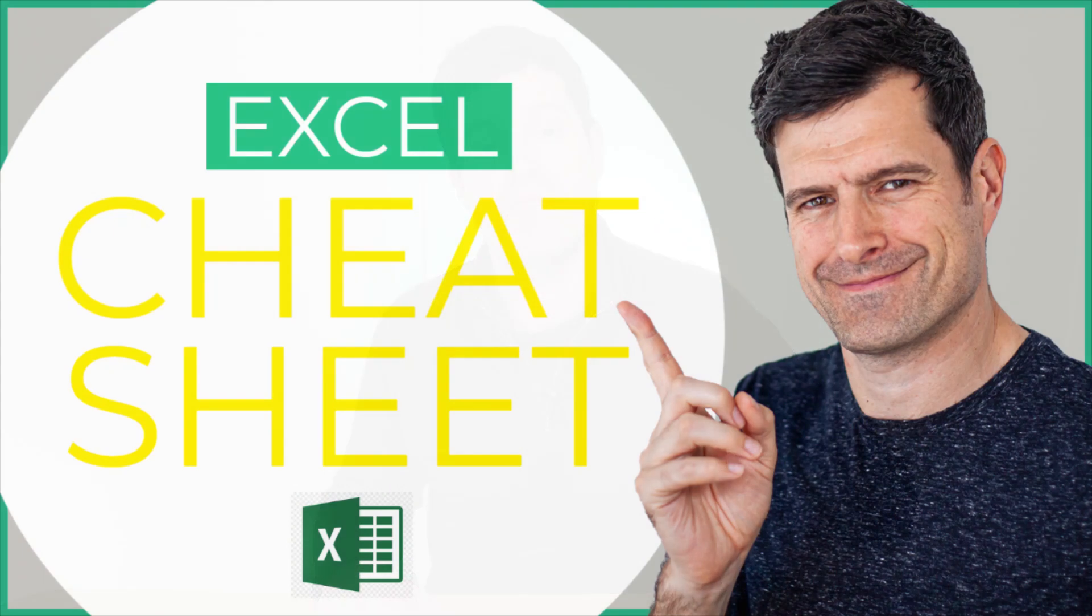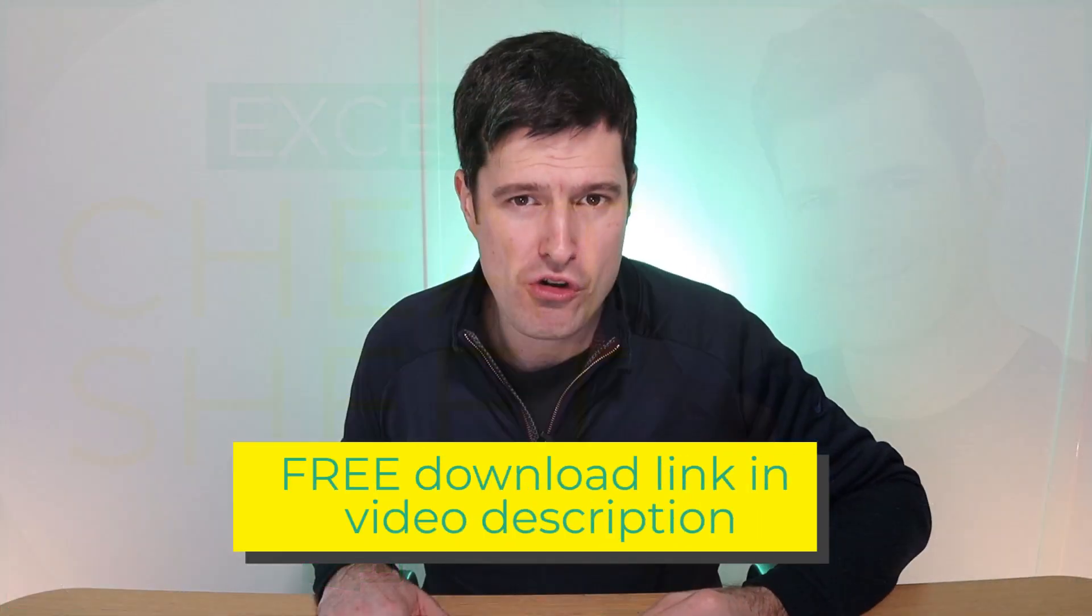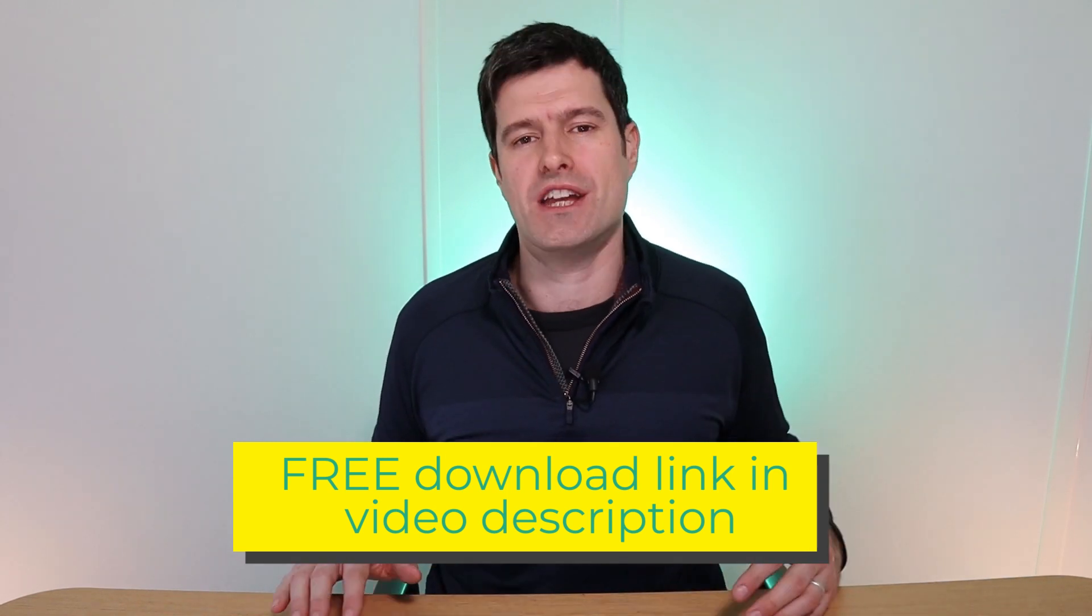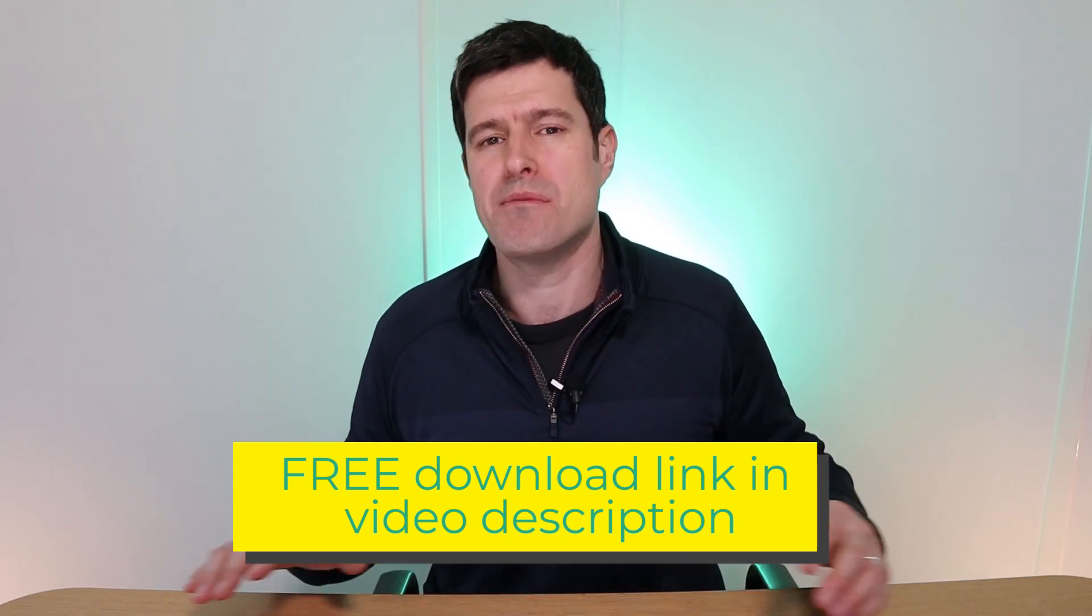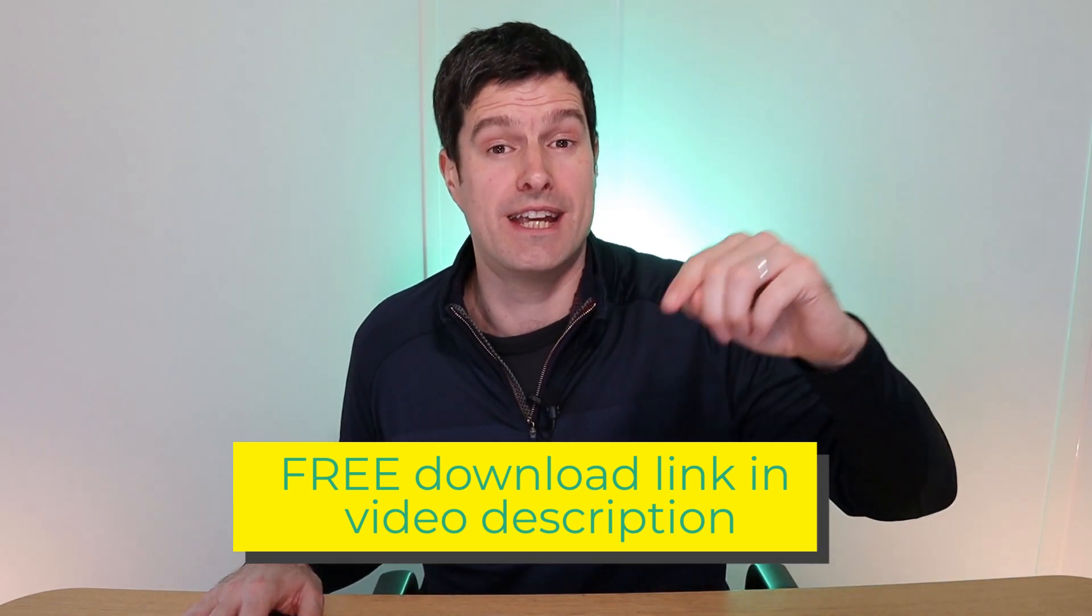Now, if you're not sure what you need to know in Excel these days, and let's face it, there's so much information out there at the moment, you are going to love my Excel cheat sheet. I have boiled it down into the exact techniques and formulas you need to know on a single page PDF, absolutely free download link below this video.